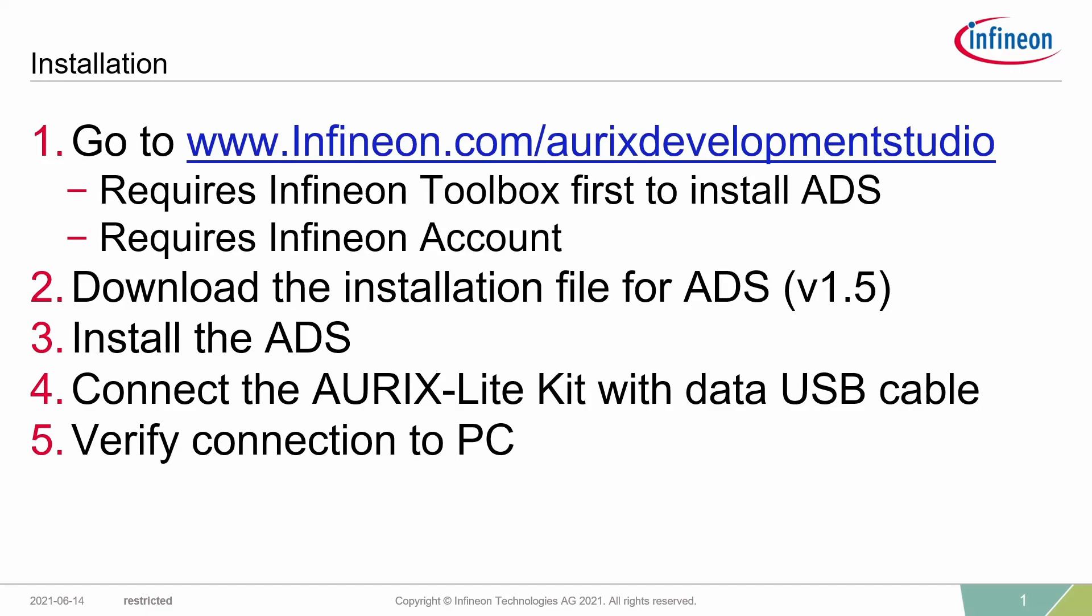Then I will show you where to find the download files. To install ADS, you need the Infineon Toolbox, which provides a huge number of tools for different types of Infineon products, including ADS. This tool will help you to keep informed if new versions for the ADS are available.